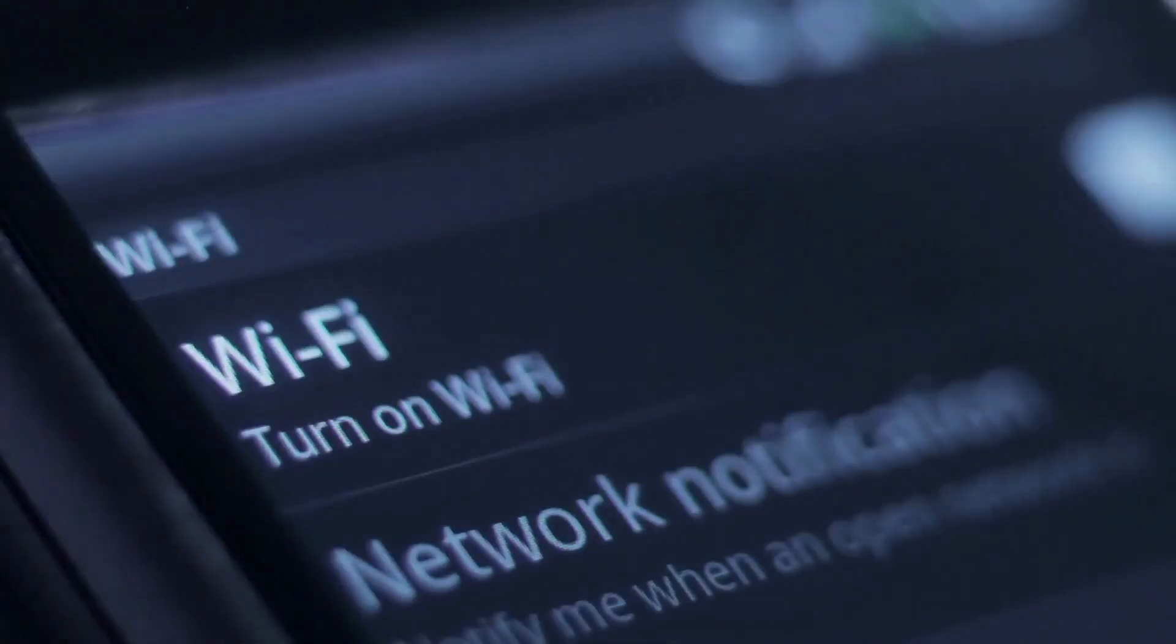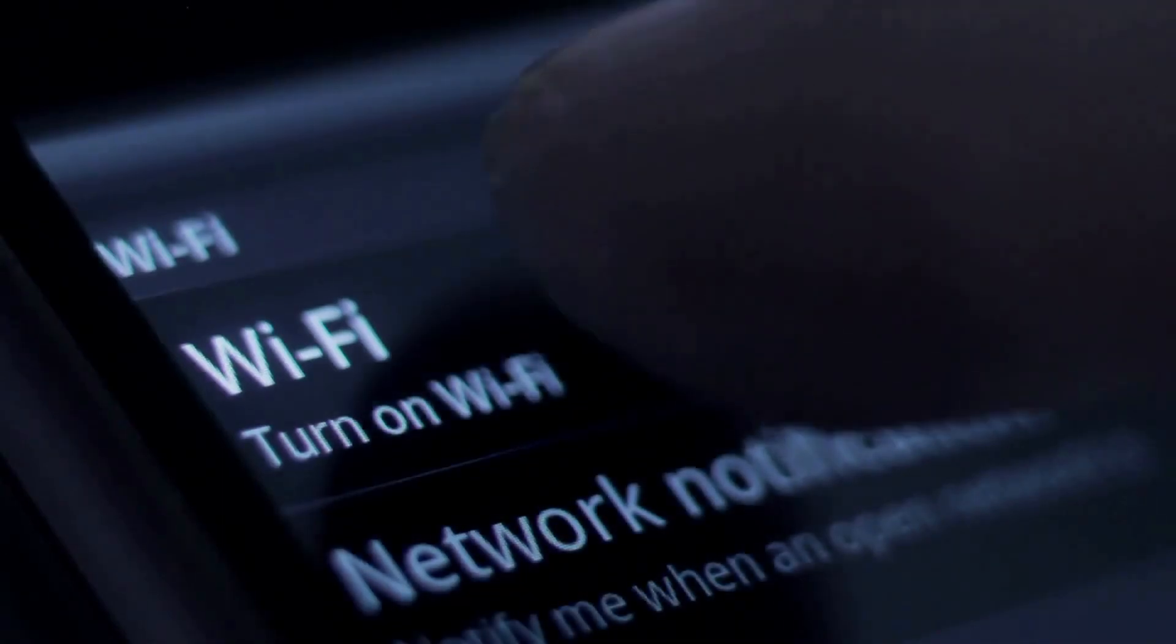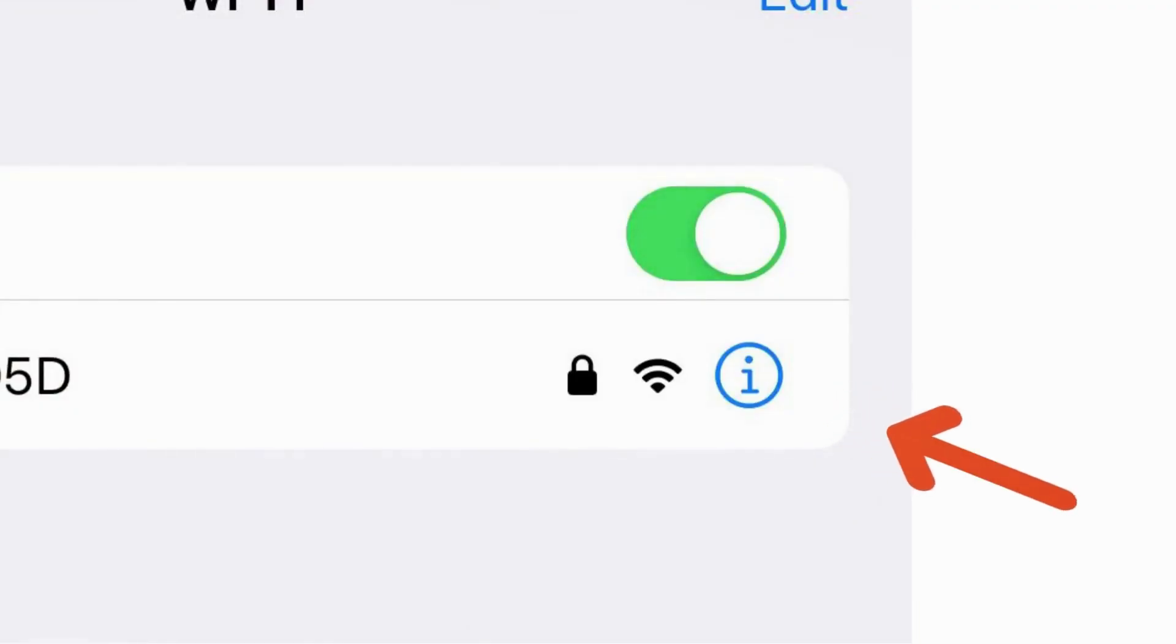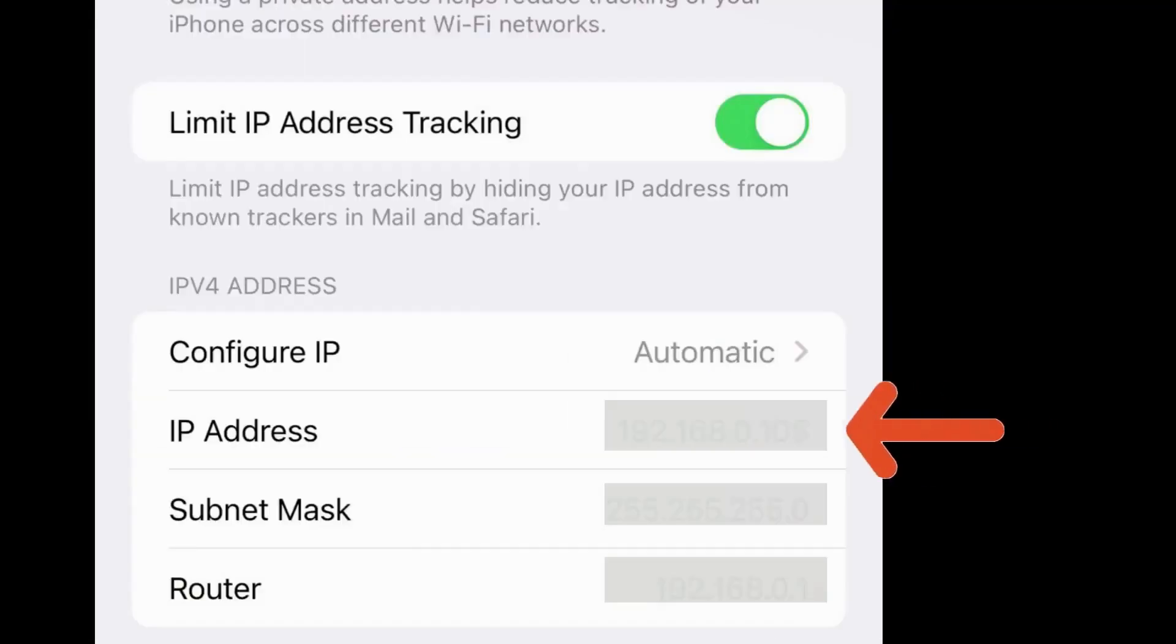Step 4: Identify the Wi-Fi network you're connected to and tap the eye icon adjacent to it. Step 5: Look for your IP address. It will be displayed under IP address.